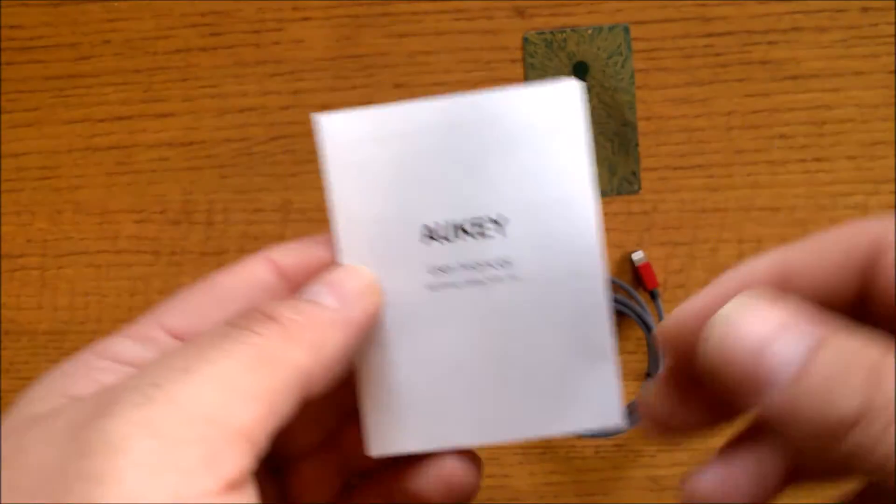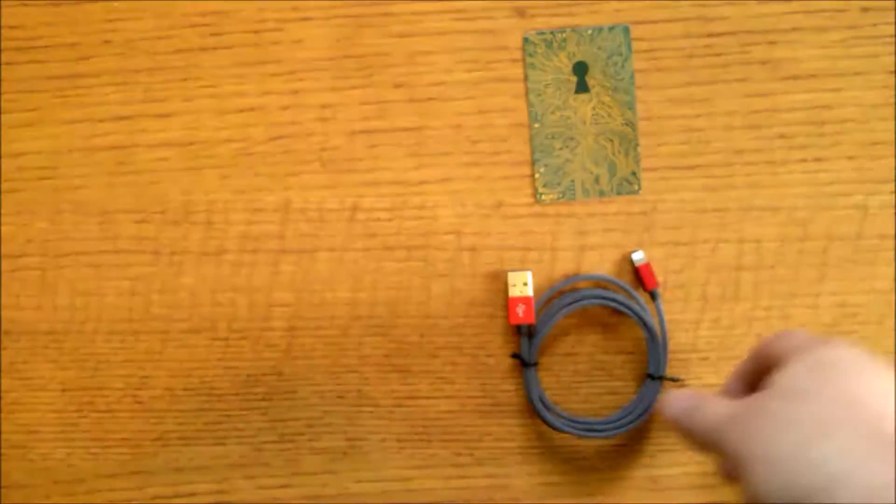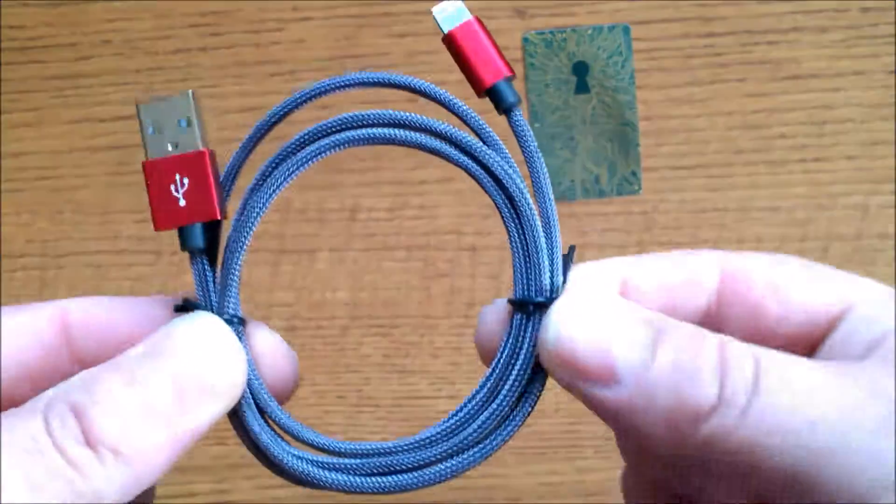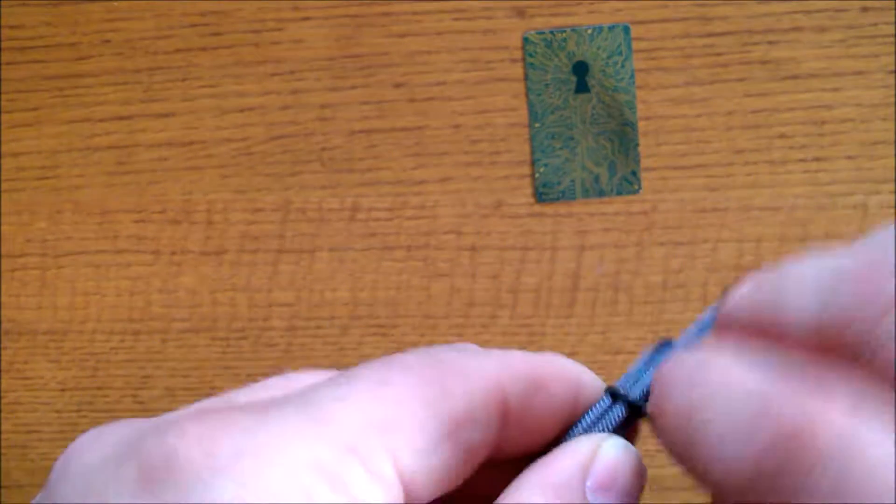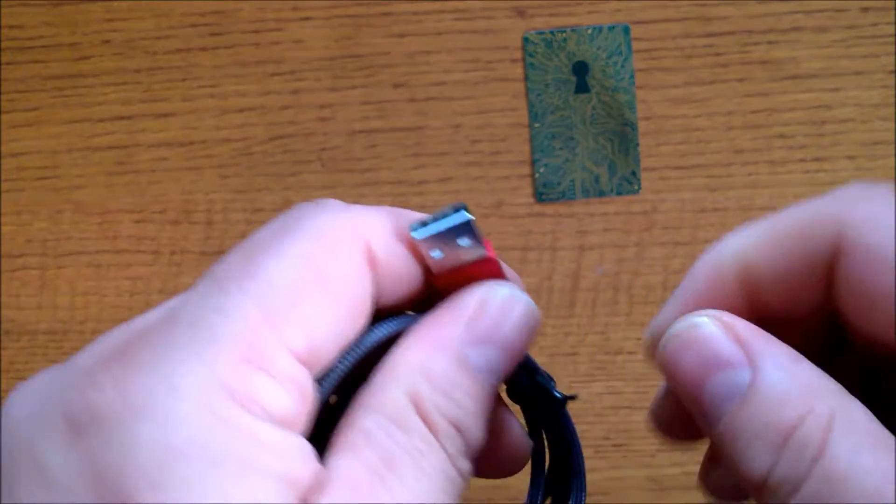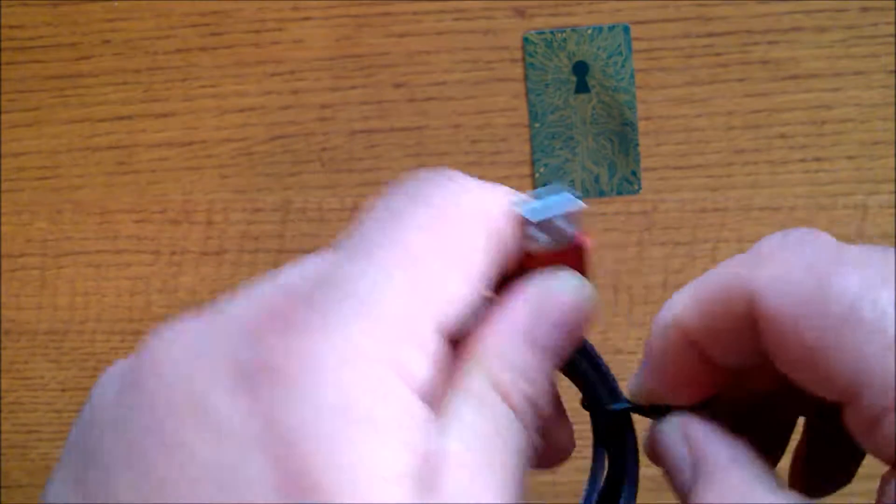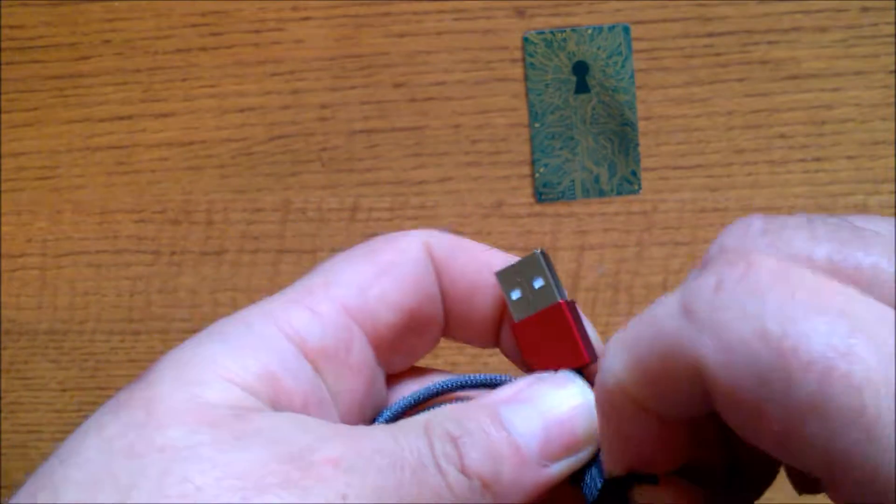And of course you get the cable itself. Now this cable is very well made.